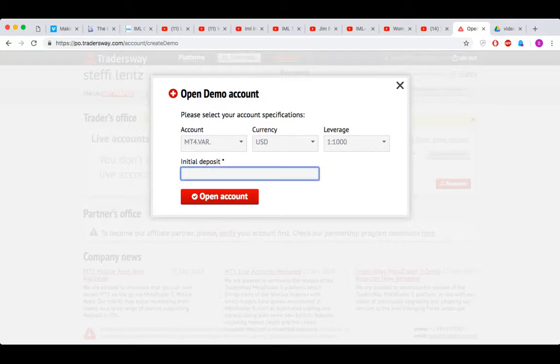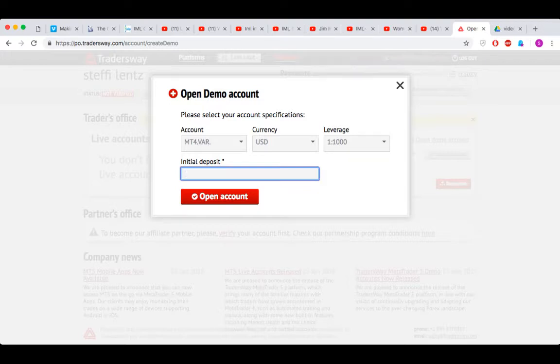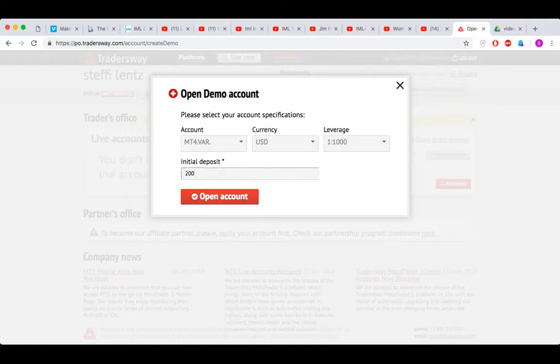And then for initial deposit, you put an amount that you think will be realistic for you when you actually start trading with a live account. That can be 100, it can be 200, it can be 500. Put in whatever you think you're going to start with. Let's say we're going to do 200. You click on open account.